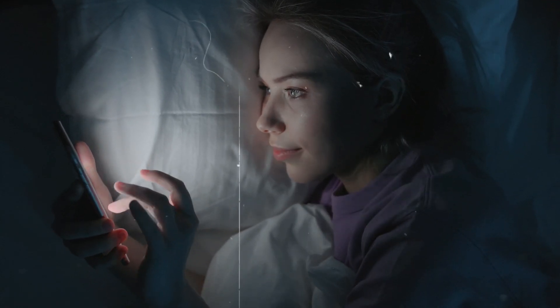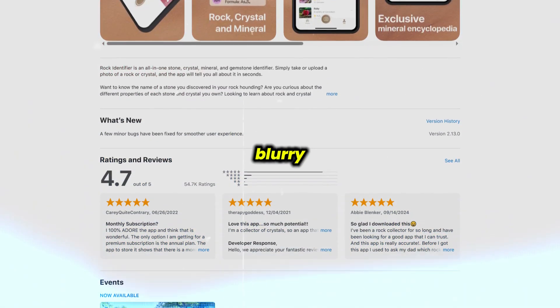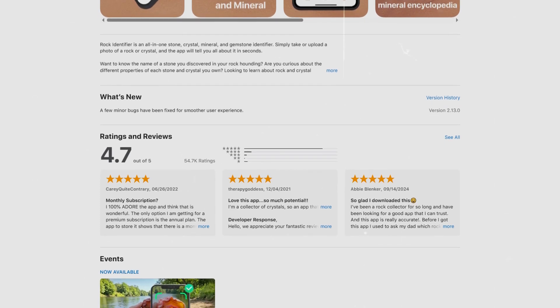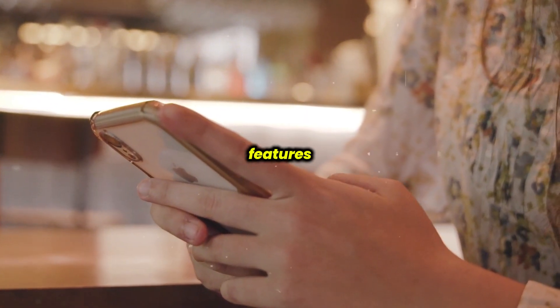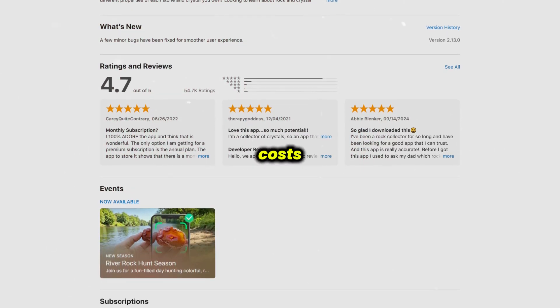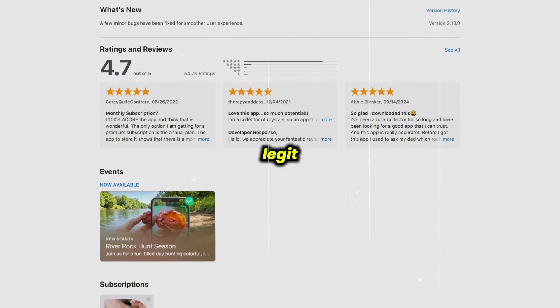However, there are some cons to consider. One major issue is that accuracy can vary — while it works well with clear images, blurry or poorly lit photos may lead to misidentification. Additionally, some users have mentioned that the app leans heavily on its subscription model, with many features gated behind a paywall, which might be a drawback for those just looking for occasional use without recurring costs.